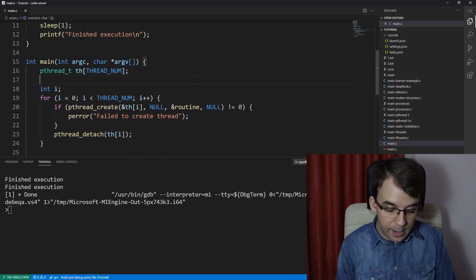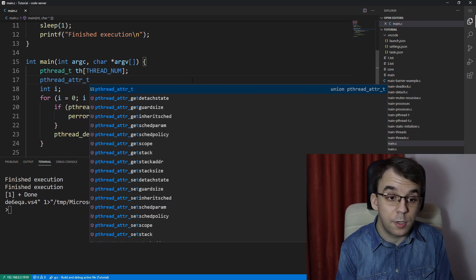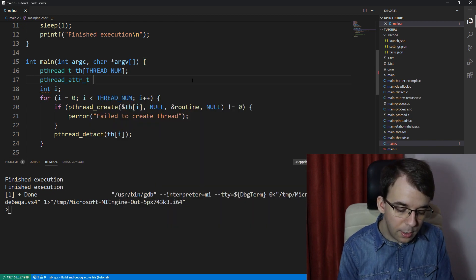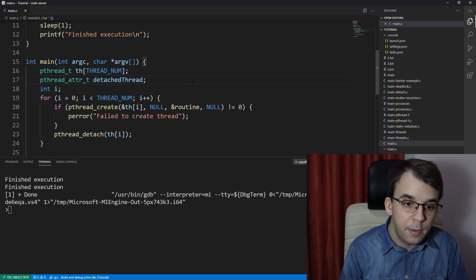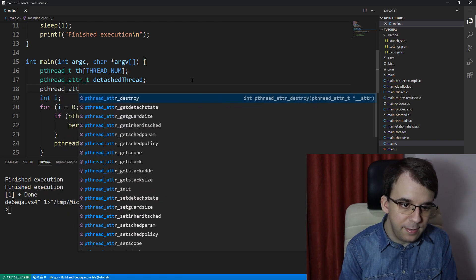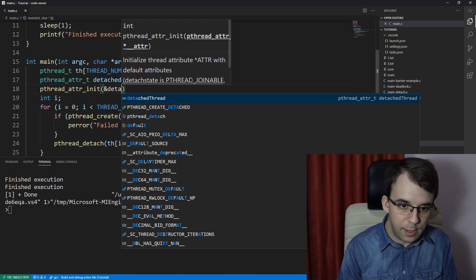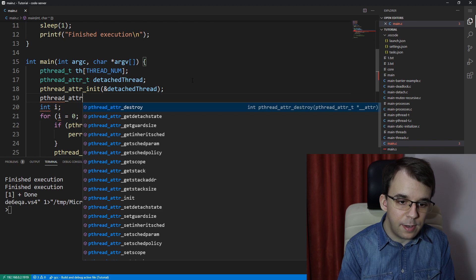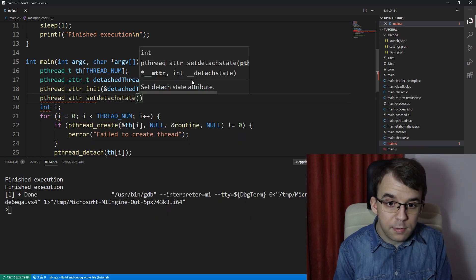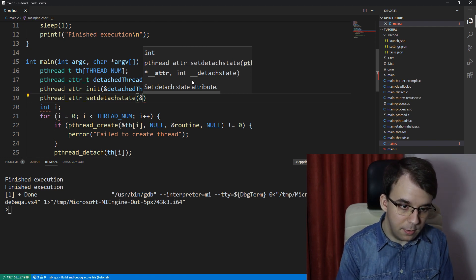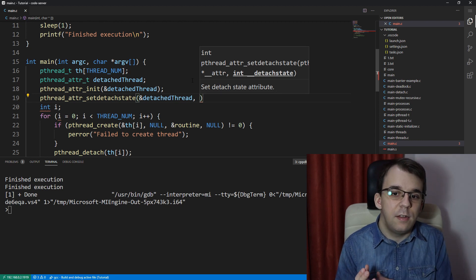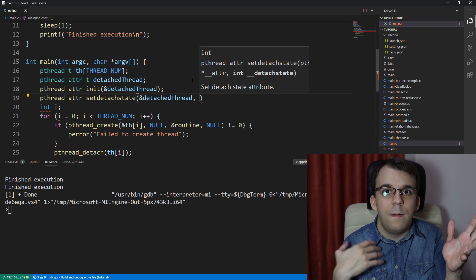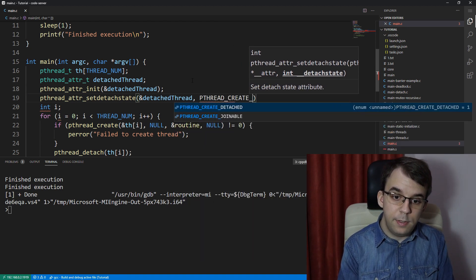So to create this second attribute, we have to create another variable called pthread_attr that's the data type and we're going to call it, let's say, detached thread, that's going to be the name of it. And we're going to have to call pthread_attr set detached state. And this guy is just going to be passed the detached thread, so reference to it, and then the detached state. So the detached state is either joinable or detached. So we can say here, pthread_create_detached.